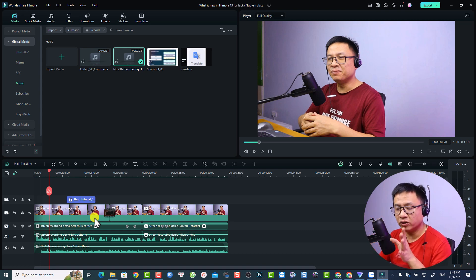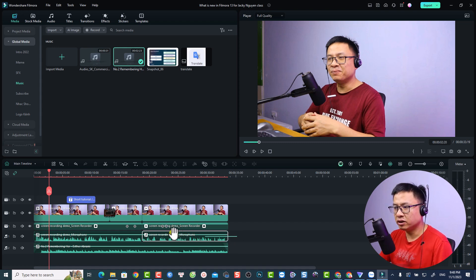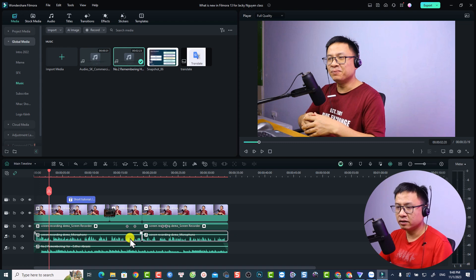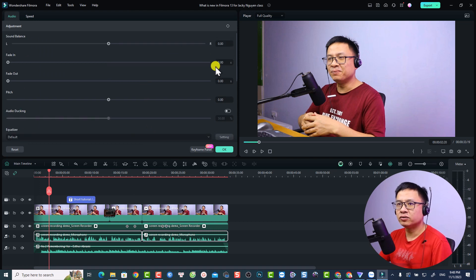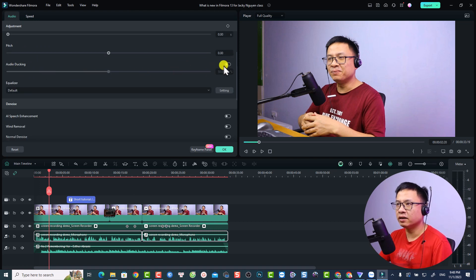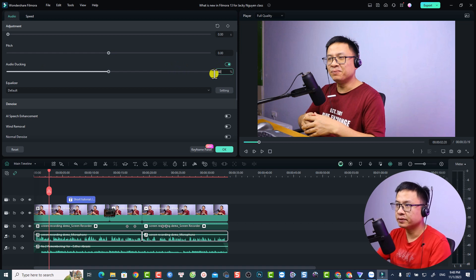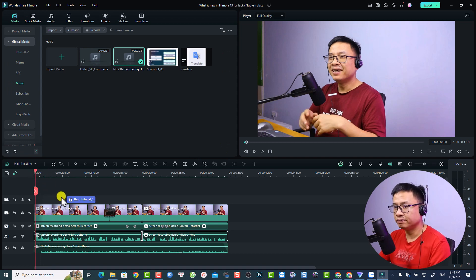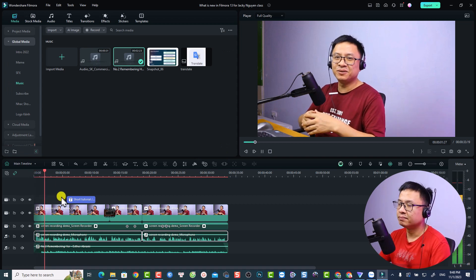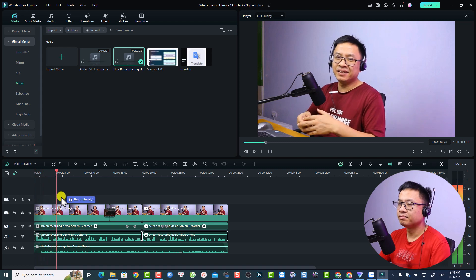The voiceover and music are mixing together too much, so we'll use Audio Ducking in Filmora 13. Select the voiceover track, right-click and choose Adjust Audio, scroll down to Audio Ducking, and set it to about 60%. Click OK.